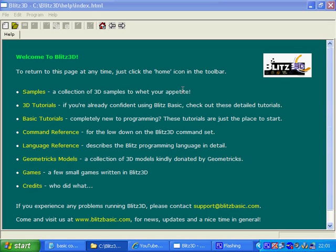Hi, this is part one of Blitz Basic programming for beginners. We're going to be covering how to write a basic Hello World program using Blitz Basic.